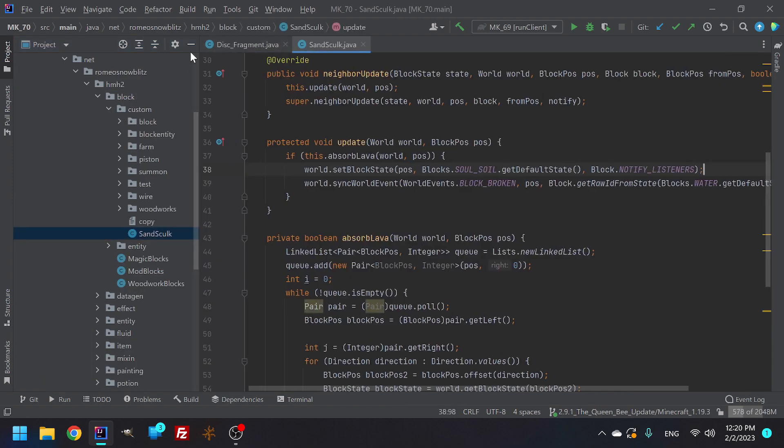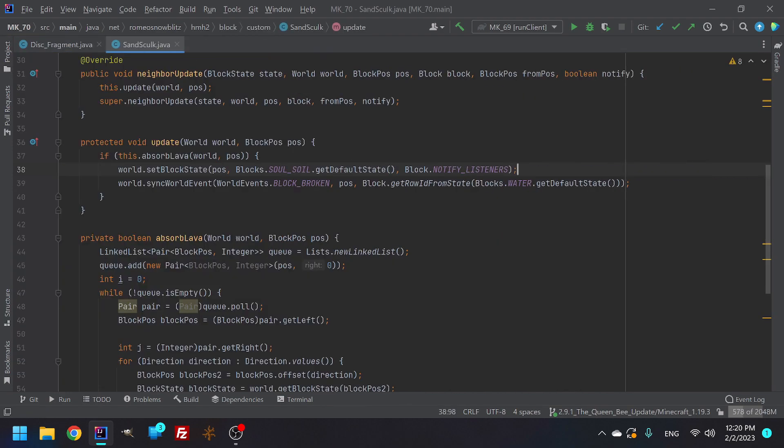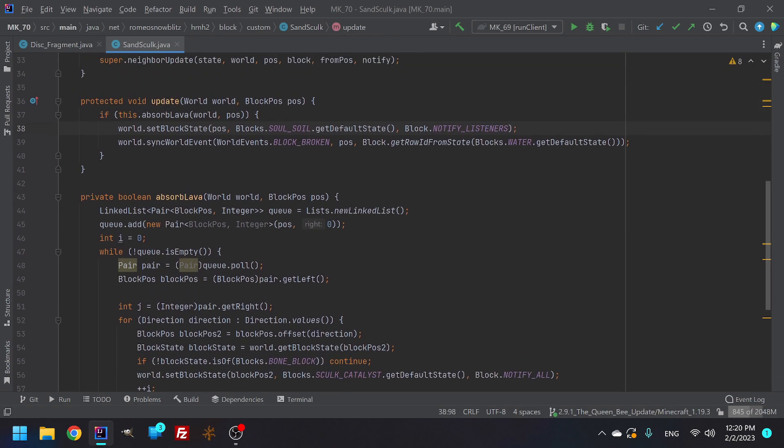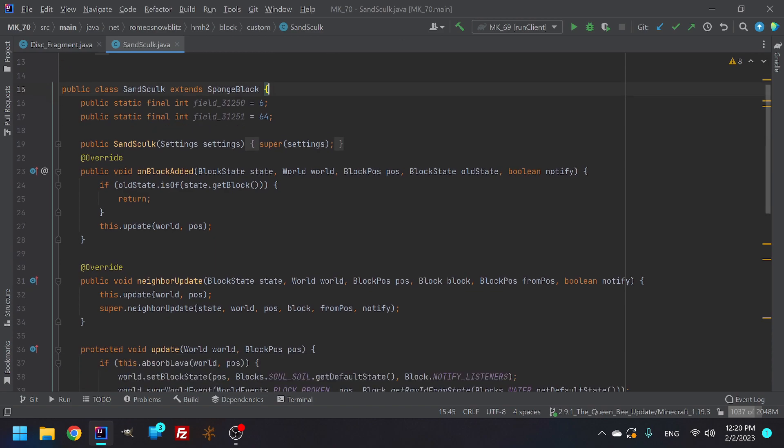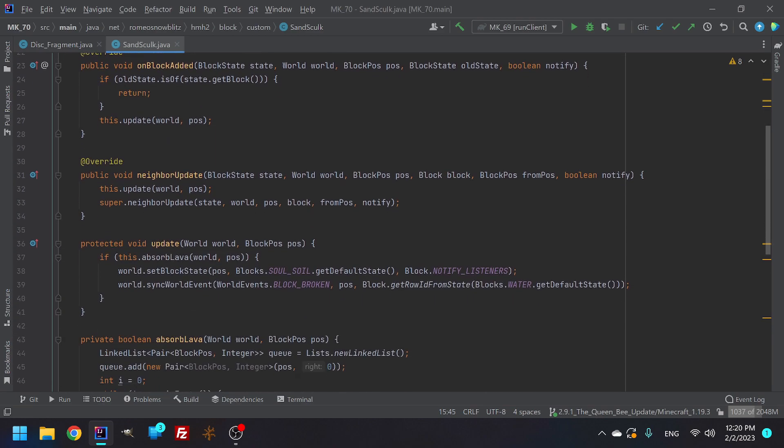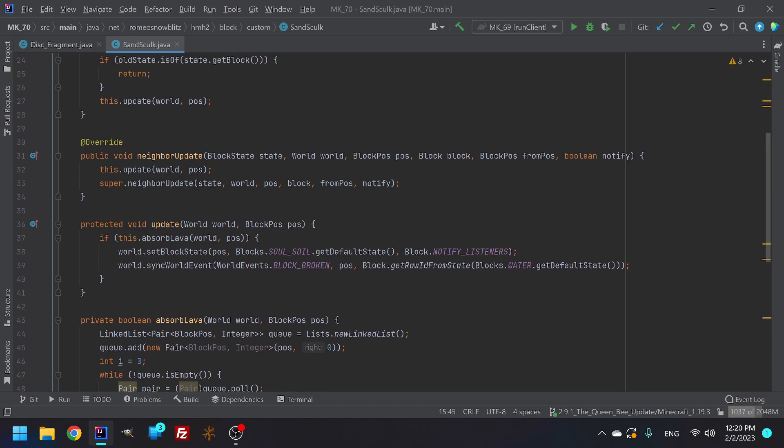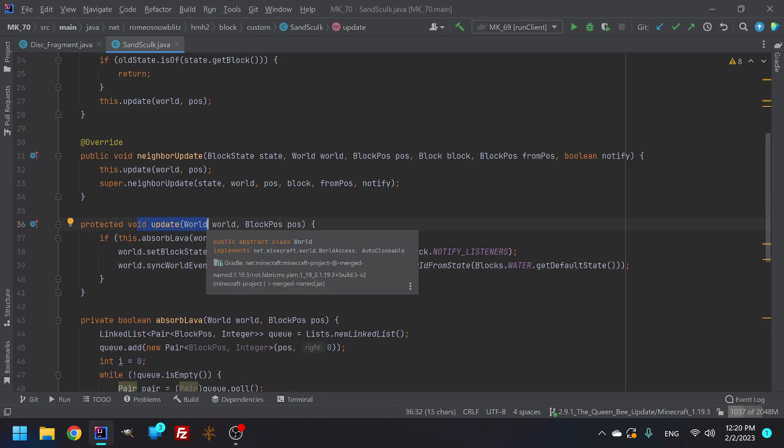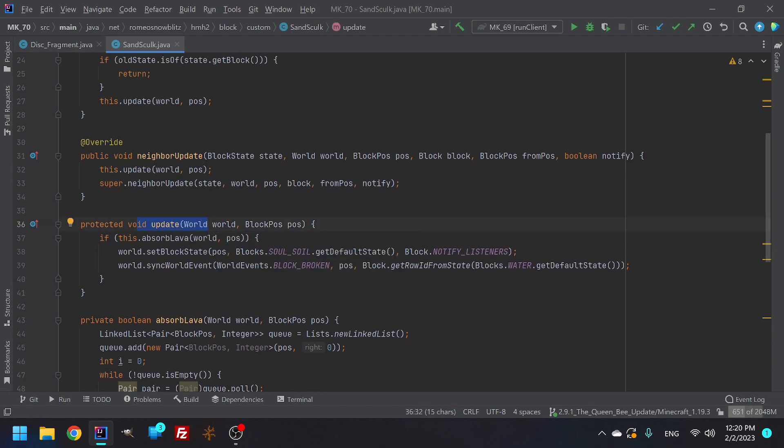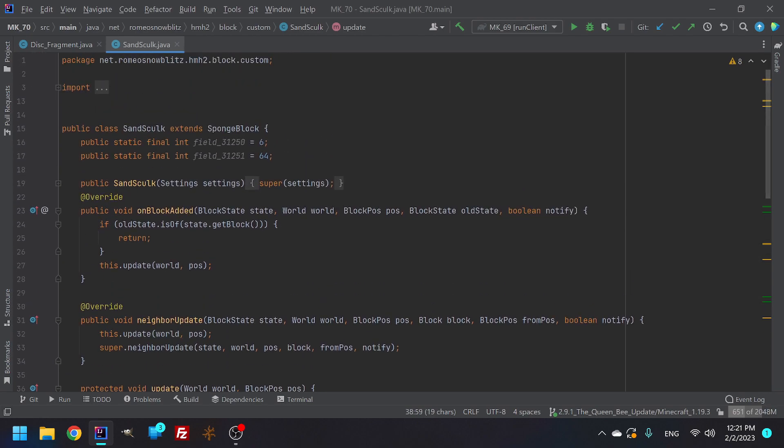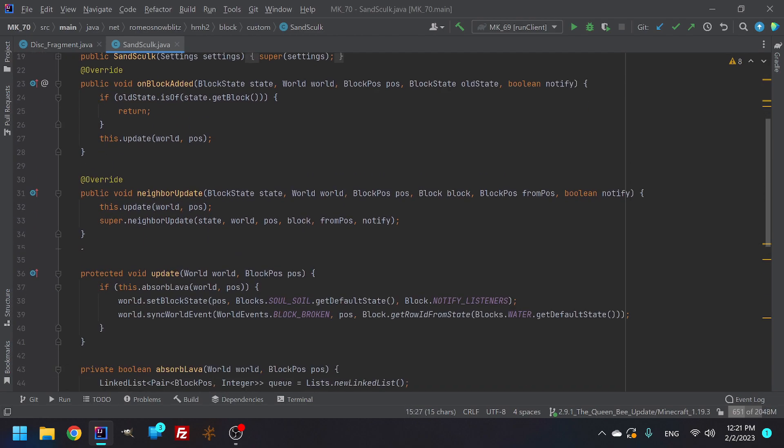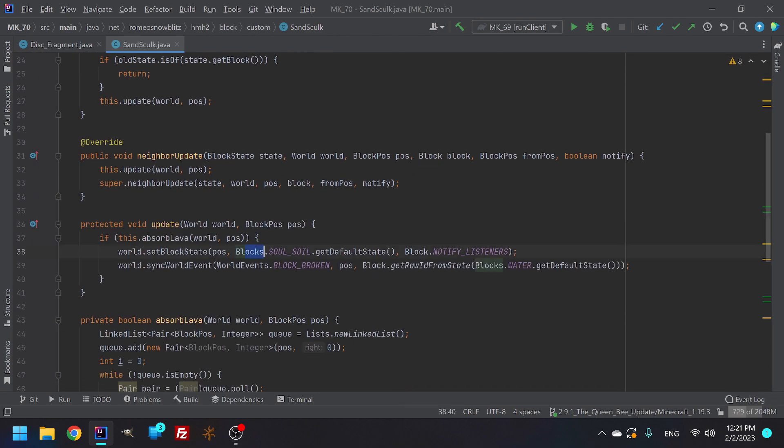Now this, if you were to guess what this does, what block touches something and changes both blocks? If you guessed the sponge block, then you'd be correct. The sponge block is a block that touches a block, it touches the water. Although it's a fluid, it is a block. And basically it updates that sponge and turns it into wet sponge. So basically I'm saying turn Sanskulk, and when it updates, turn it into sand soil, soul soil.